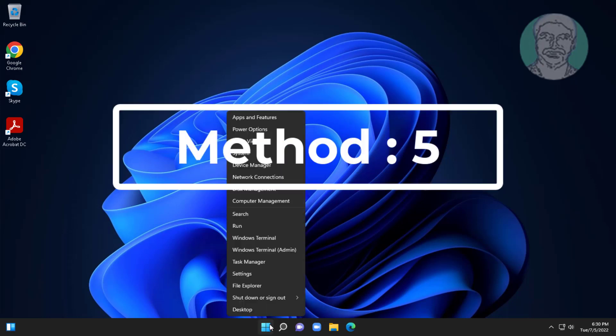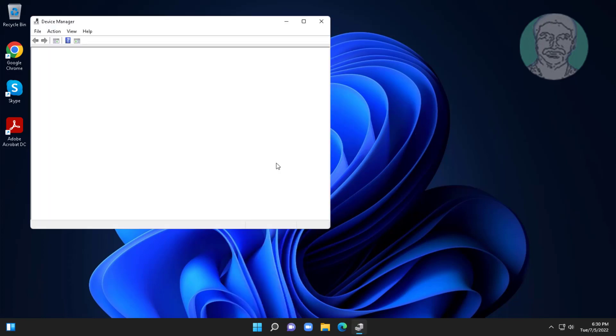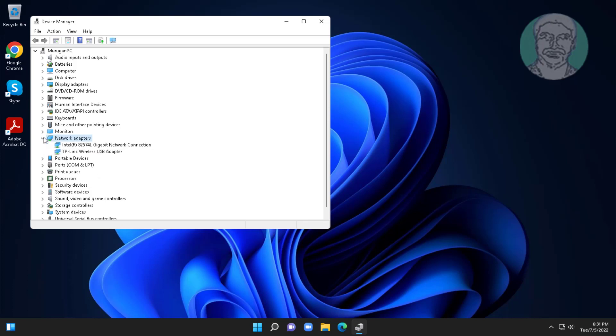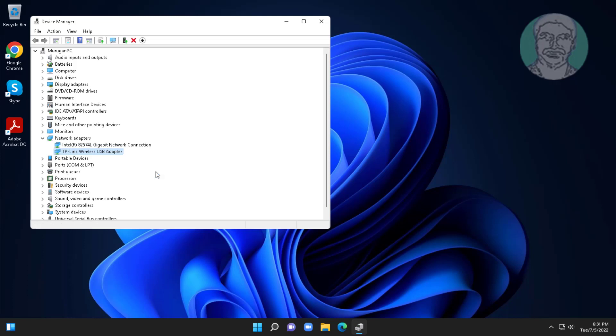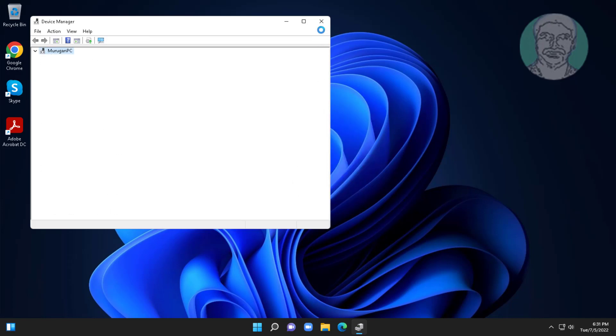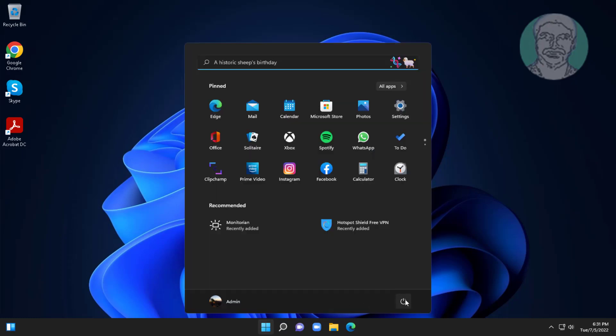Fifth method is right click start button, click device manager. Click and expand network adapters, right click Wi-Fi adapter, click uninstall device, click uninstall. After uninstall restart system. Click and expand network adapters, right click, check the system.